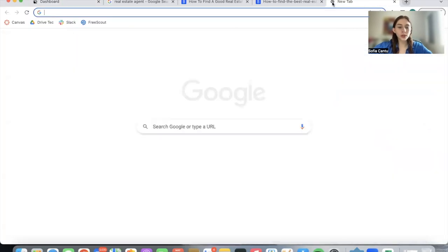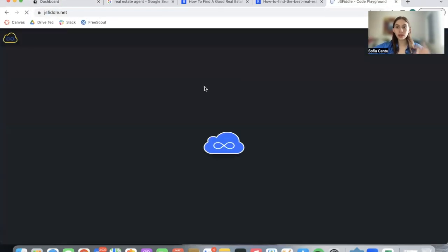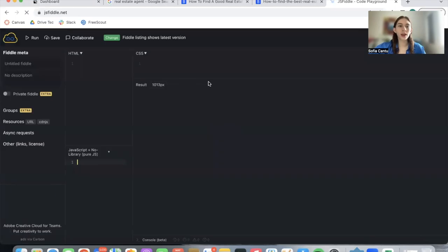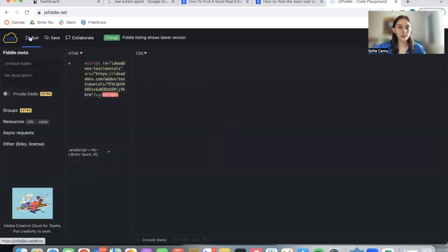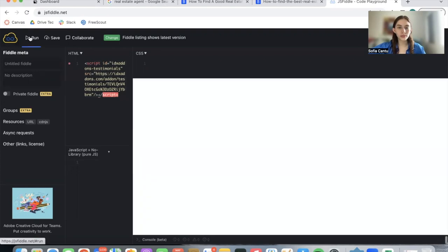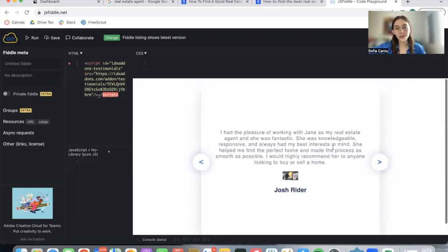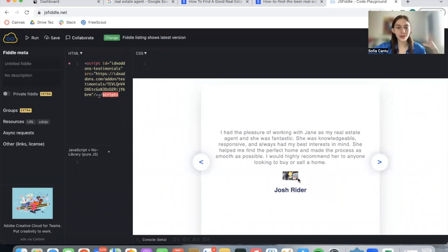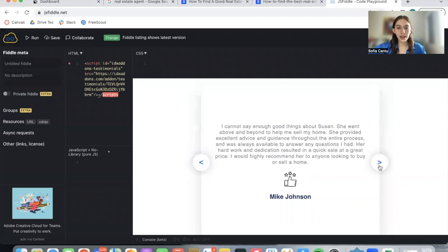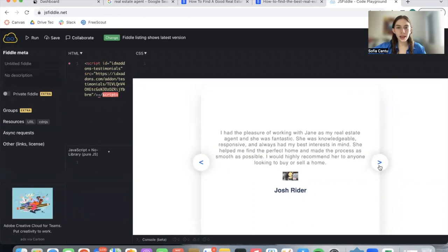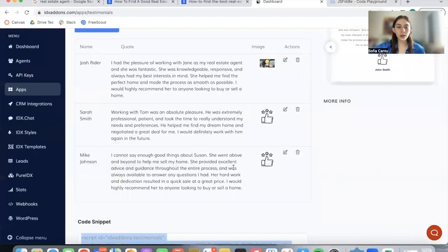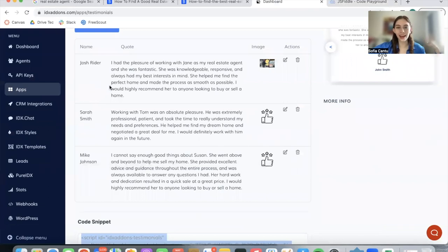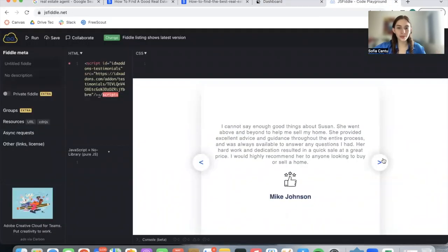As an example, I'm going to be showing you how this looks on JSFiddle. This is a code runner that I use very frequently, and I paste this code, and here it is. Of course, when we add in images, we have to make sure they're the right size and they're visible. This was just an example, and here is the carousel. As you can see, we have the two agents that were showing up by default, along with the one I added in, and the images over here.